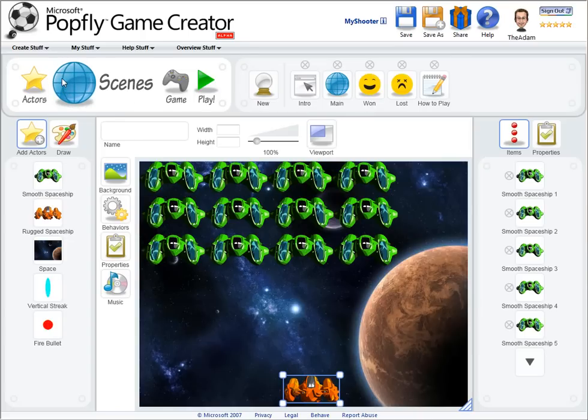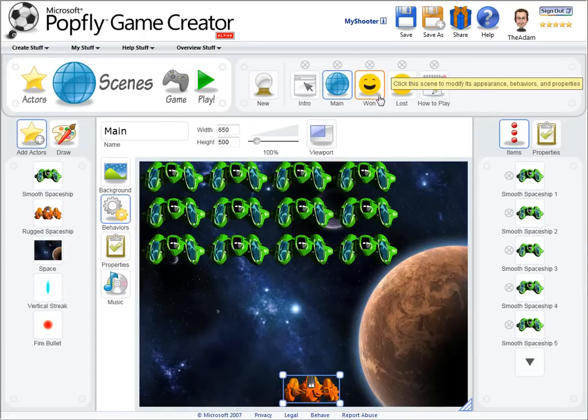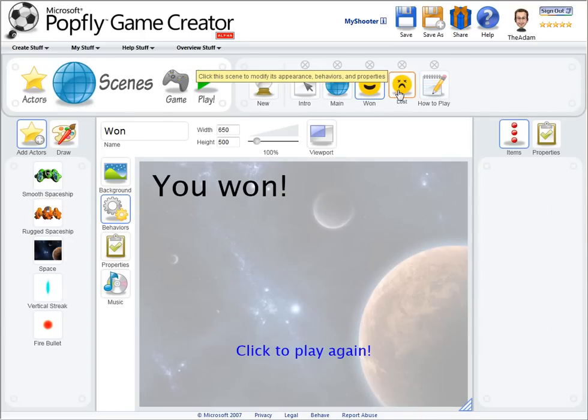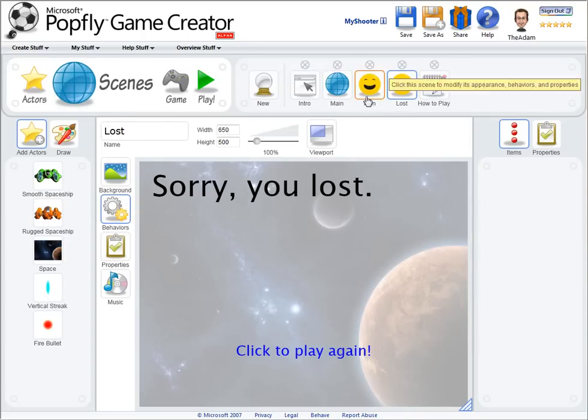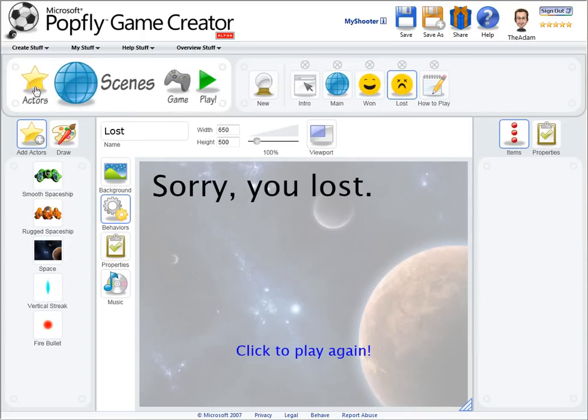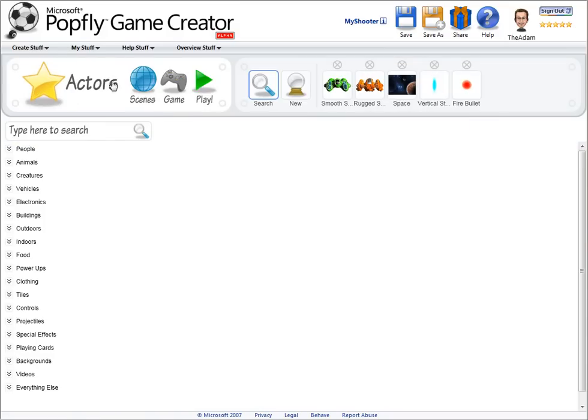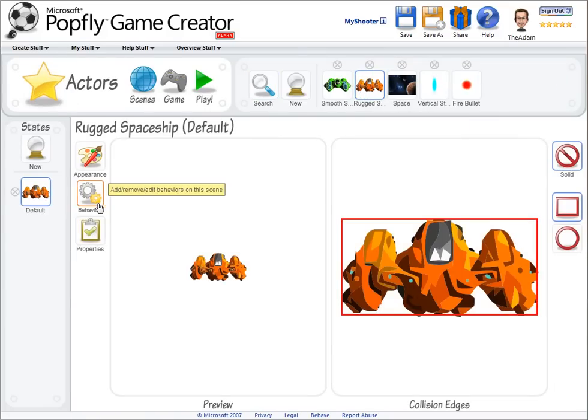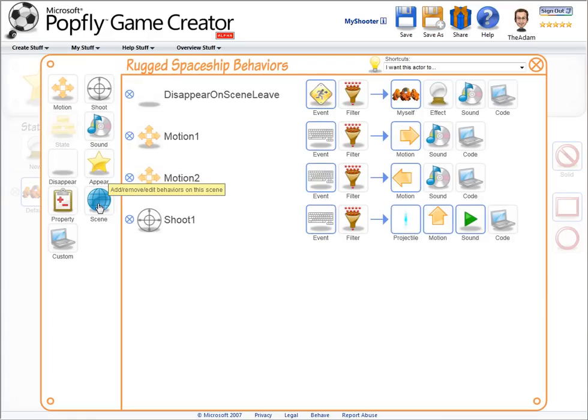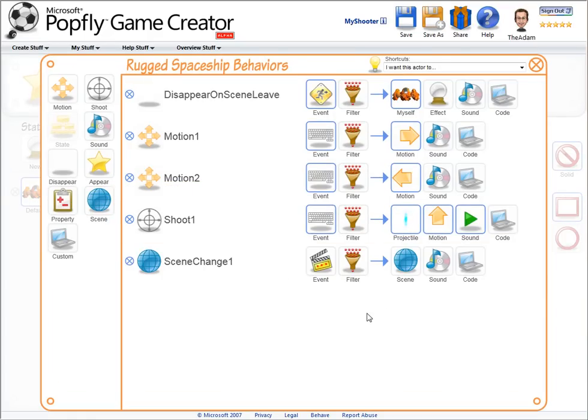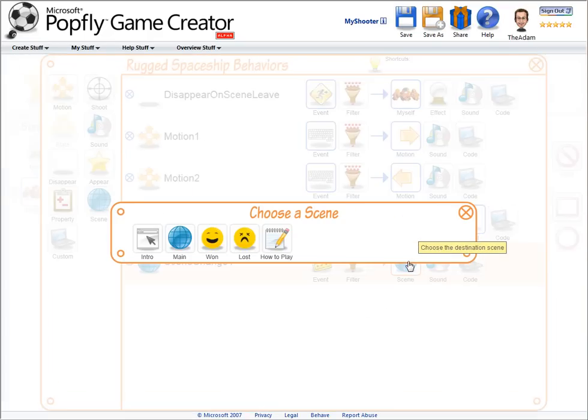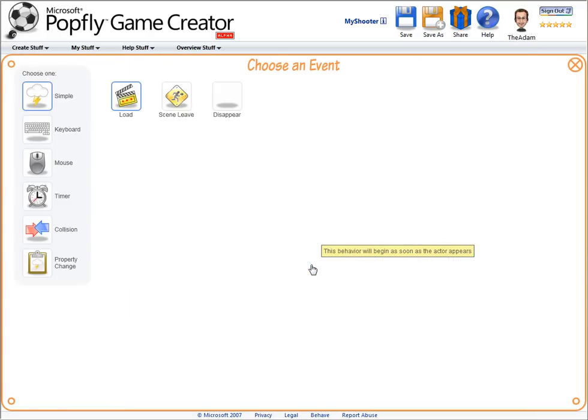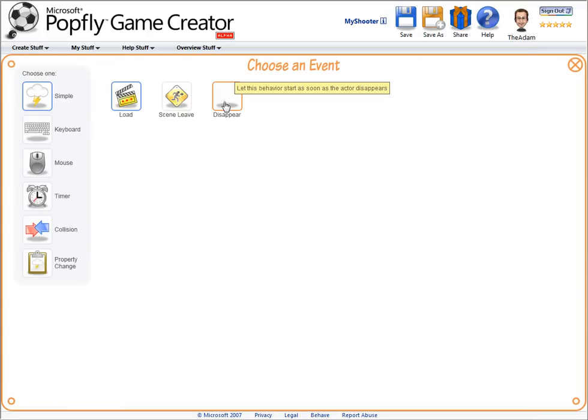By default, games already have won and lost scenes, so I just need to figure out when do I transition to these scenes. So when should I lose? I should lose when the orange spaceship disappears. So I can add a scene change behavior, tell it to go to the lost scene, and for the event that triggers it, I can use this actor's disappear event.